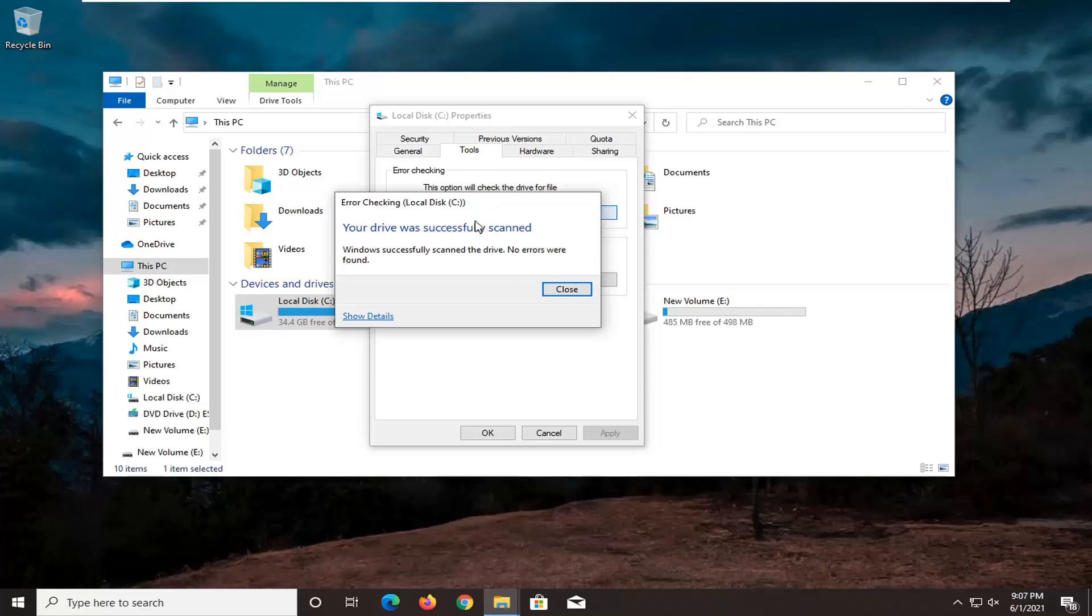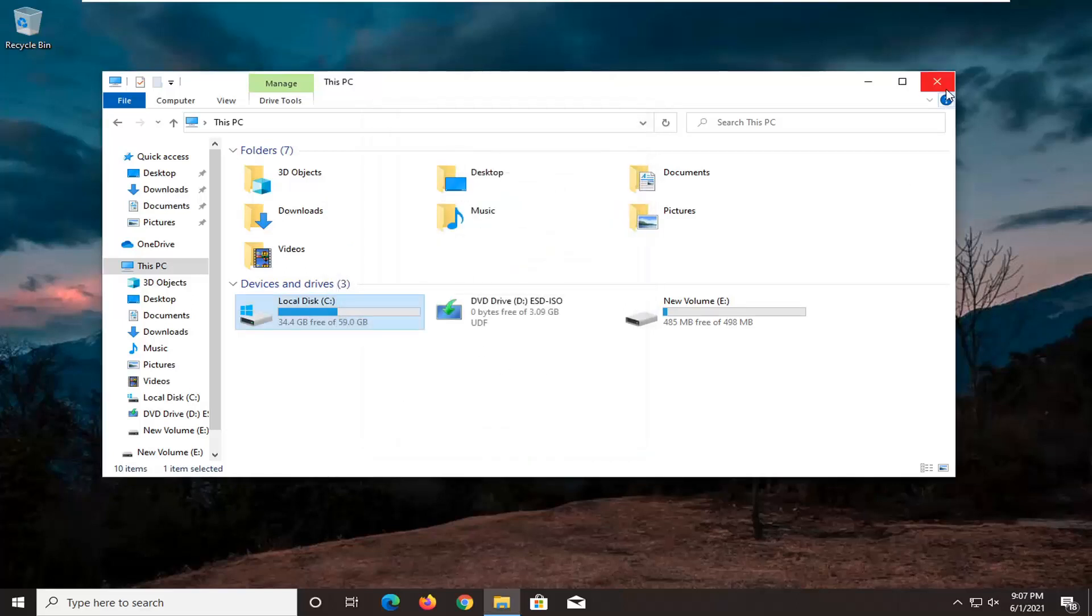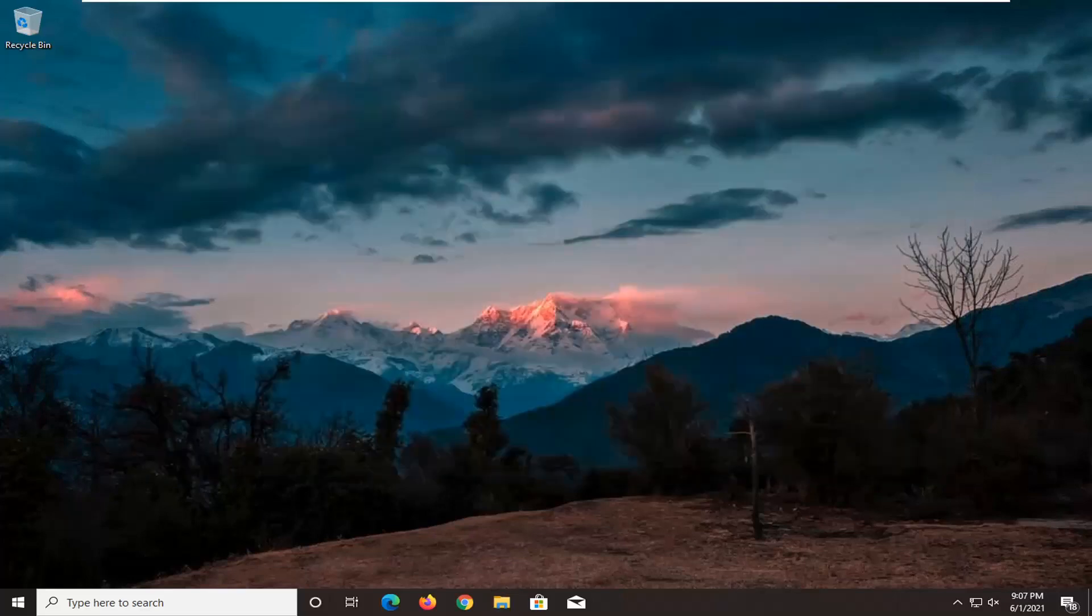It says it was successfully scanned, no errors are found, which is good. I'm going to go ahead and click on Close. If there were errors, we would have to restart our computer and let it finish up. But otherwise, it sounds like we're good on that front.